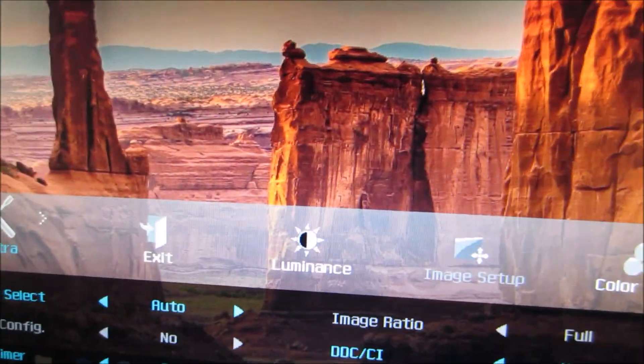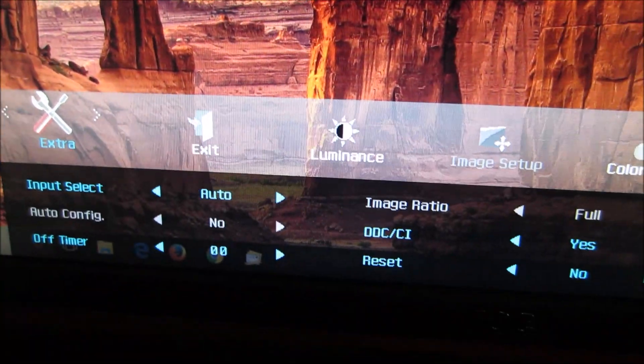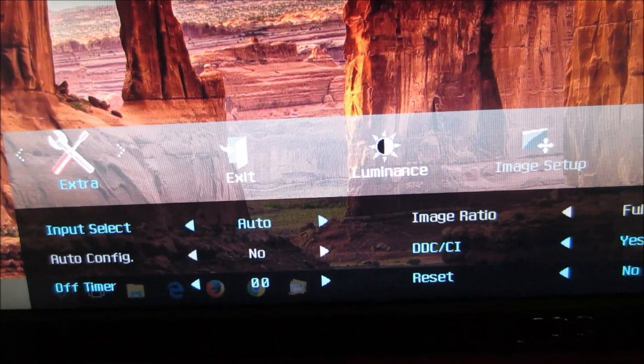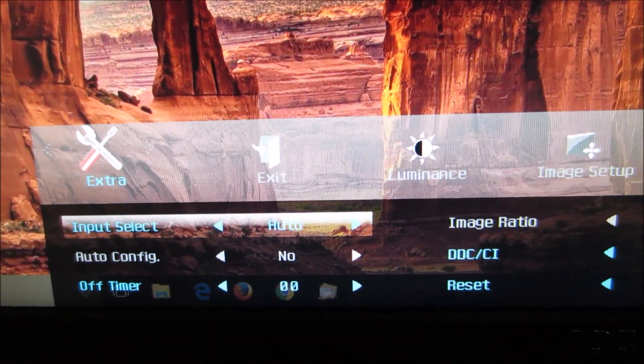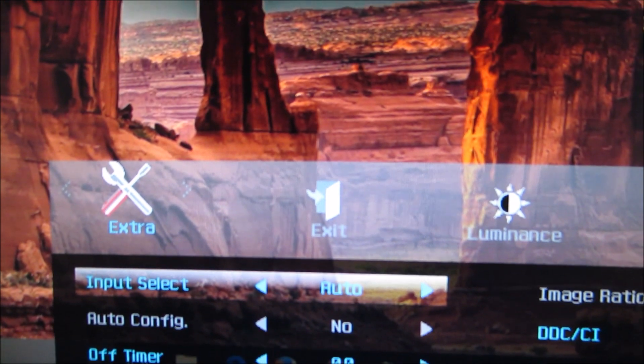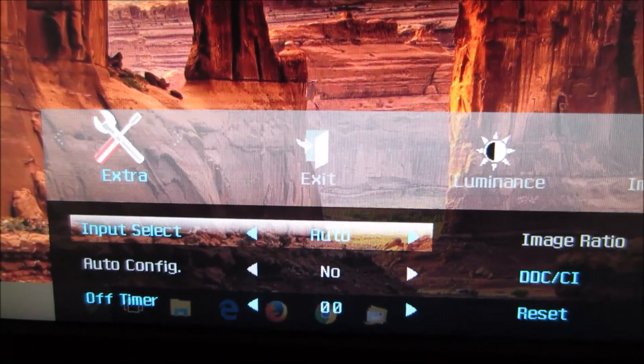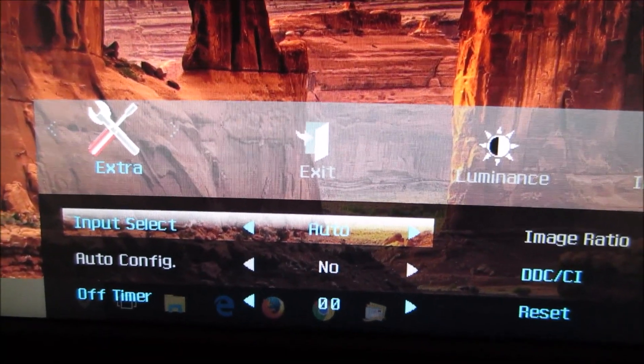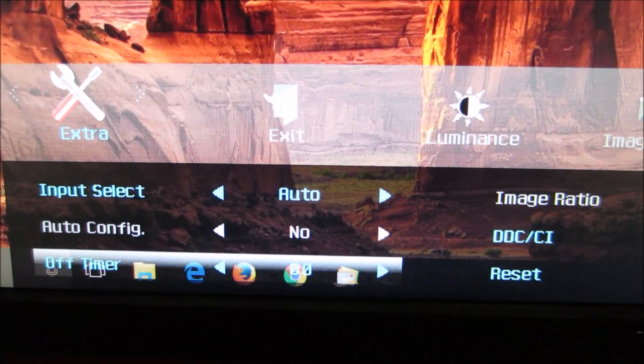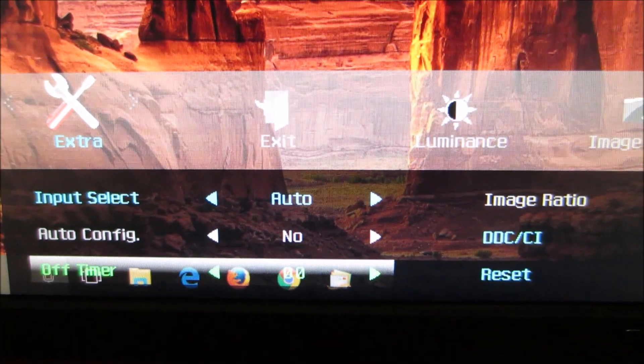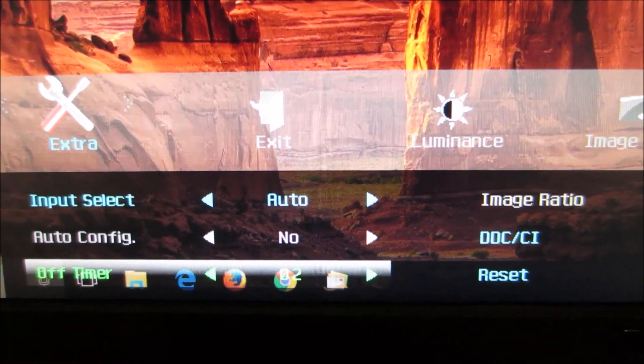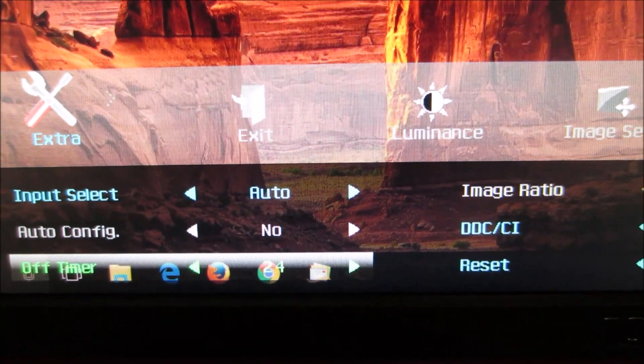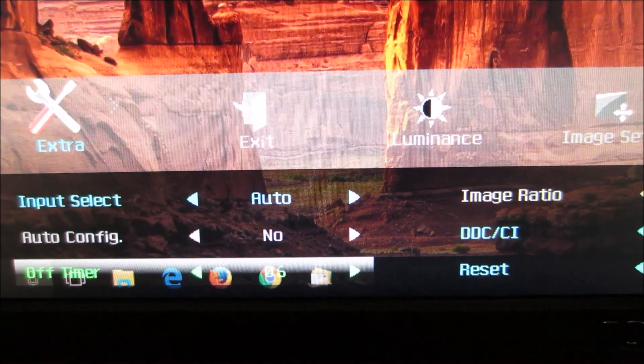There's extra which is basically the rest of the settings. This again allows you to select the input as you can with the first button before you've got on to the main menu. Auto config which applies to analog connections, VGA connections, so it's greyed out here with digital connections. There's an off timer feature so the screen will automatically switch off after a certain period of time between one hour and 24 hours.